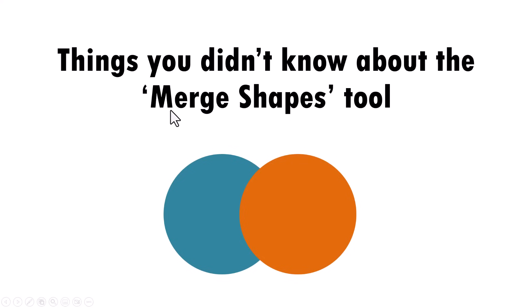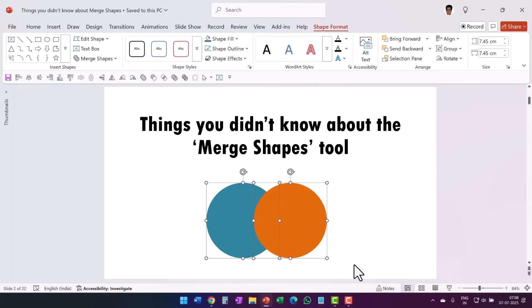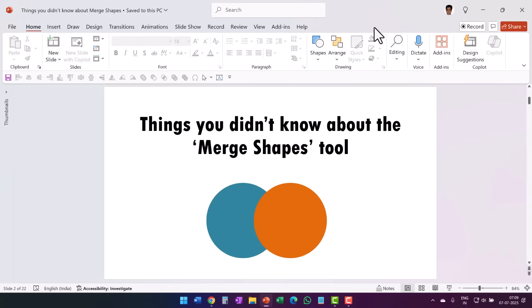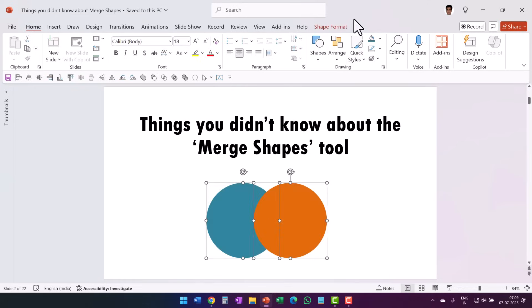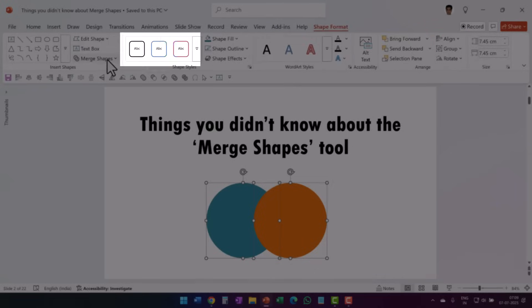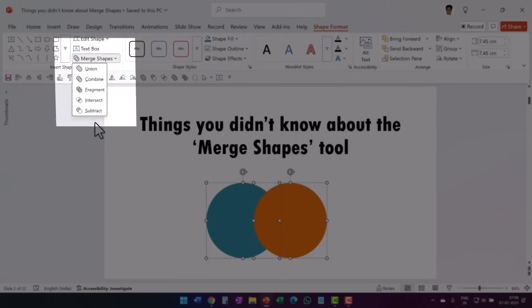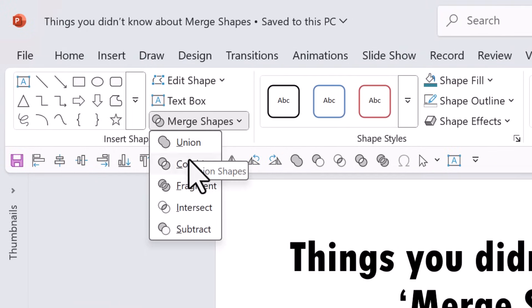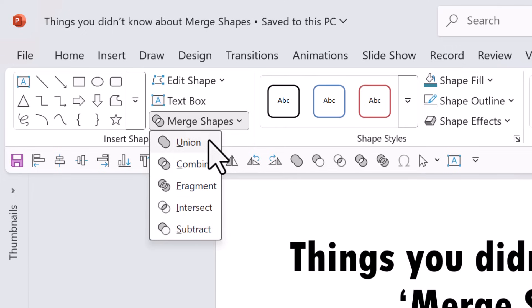Today I'll share a few things about the Merge Shapes tool you didn't know about. Whether you are a beginner or an intermediate user of PowerPoint, you will find some of the points quite interesting. First off, where do you find this Merge Shapes tool? You won't find it in the default PowerPoint ribbon because it is a contextual tool. When you select two shapes, then go to Shape Format, you will find the Merge Shapes option with quite a few interesting tools available under this dropdown menu.